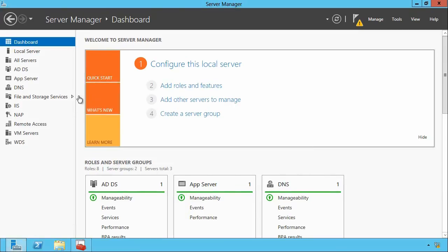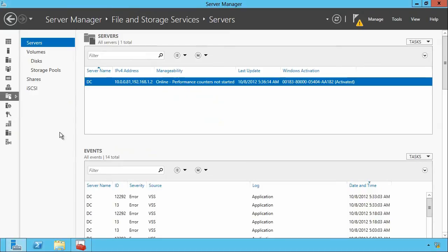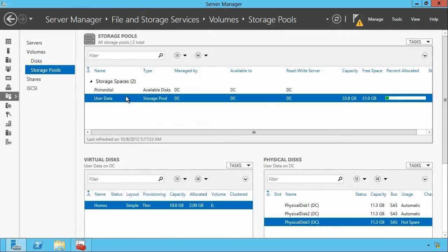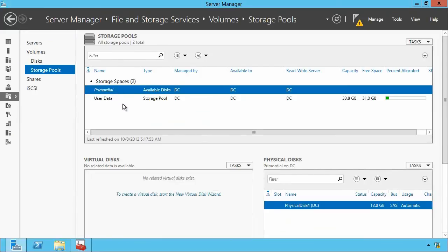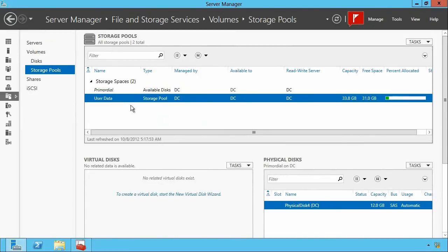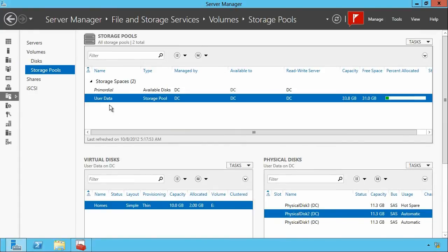Here in Storage Manager, I can show you what it looks like. We'll pop over to the server's File and Storage Services. We'll start at the bottom level with a storage pool. You can see that I've got a primordial storage space — that's the actual set of available disks that have been plugged in, and you can't use that directly. What I've done instead is built a 'User Data' storage pool on top of those physical disks. This particular one has a roughly 34 gigabyte capacity and there's about 31 gigs free.